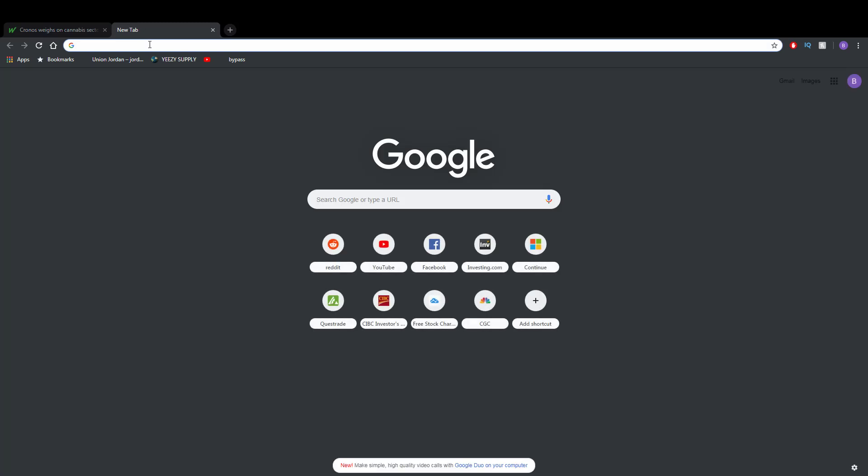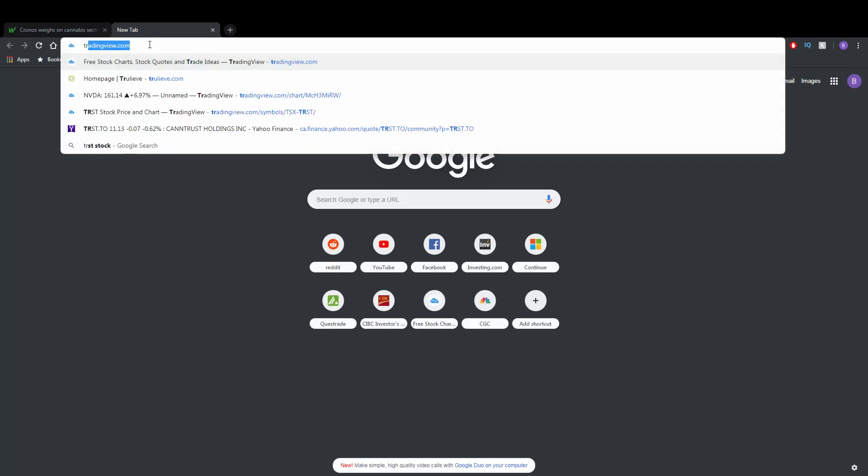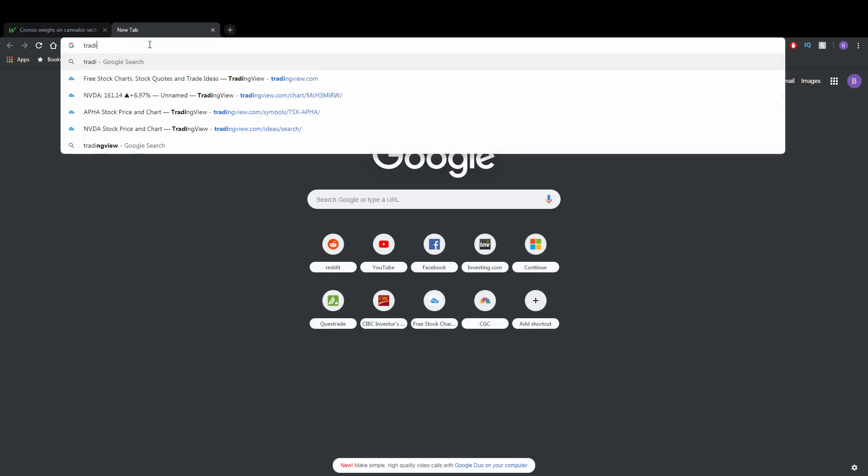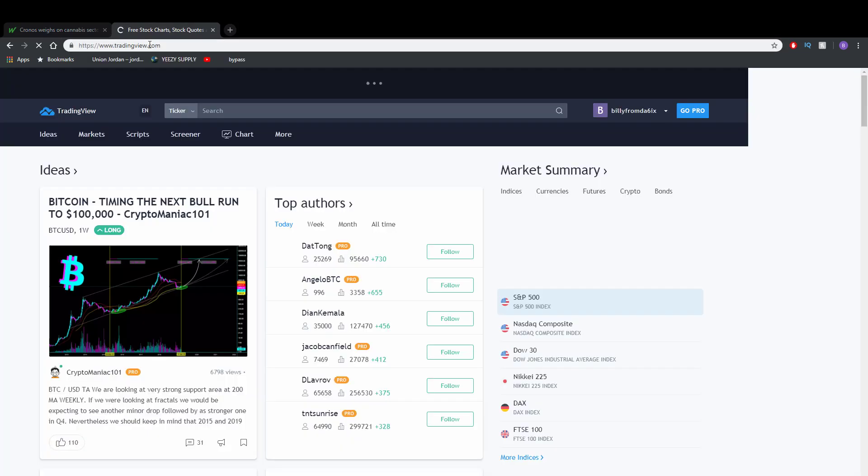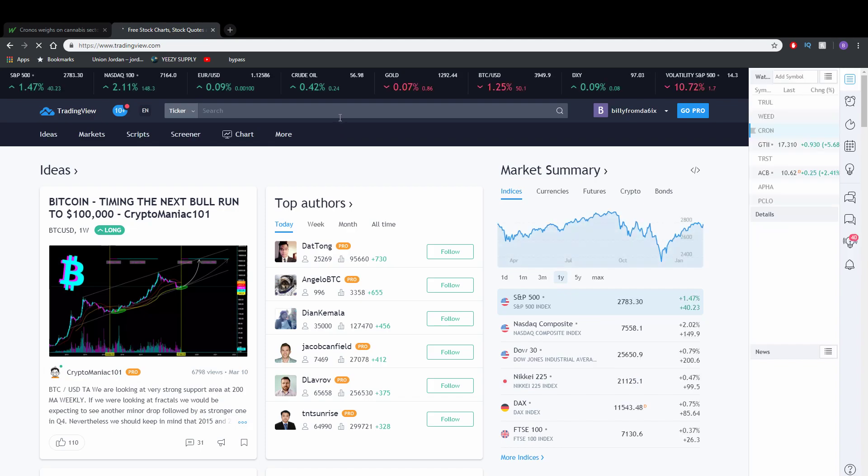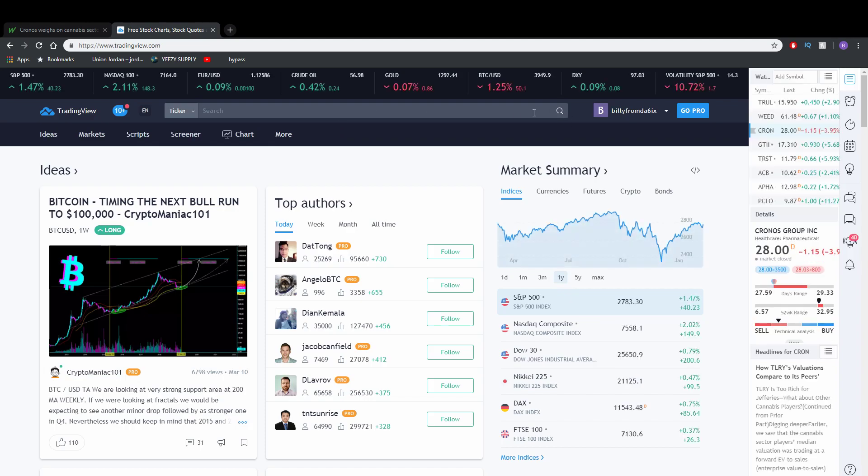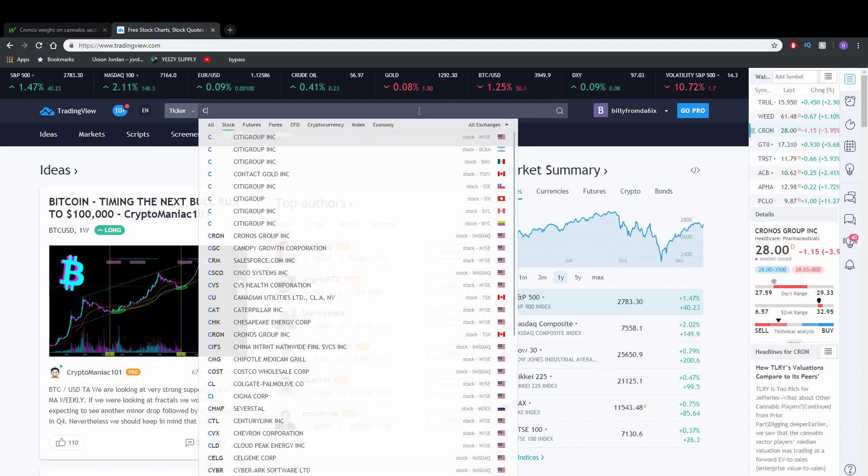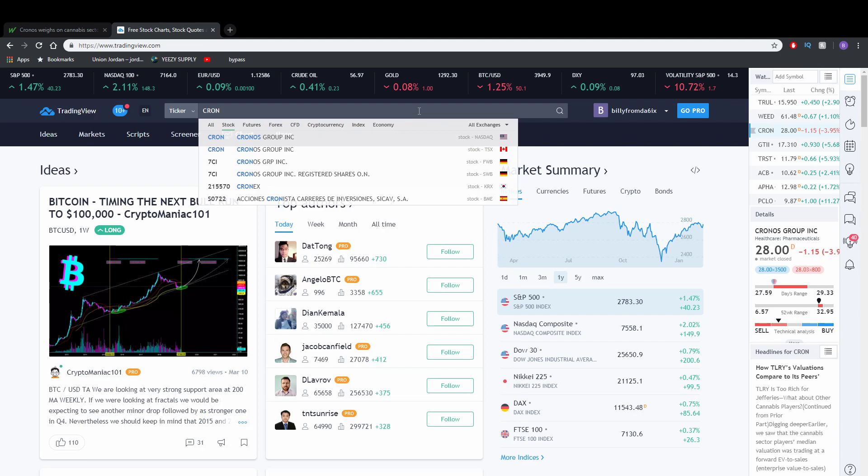So just a disclaimer, I bought calls for Kronos on the Canadian ticker. Let's get into this chart and I'll show you why I bought the calls.